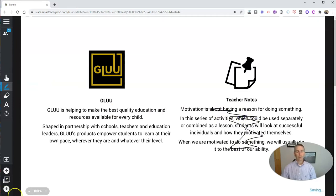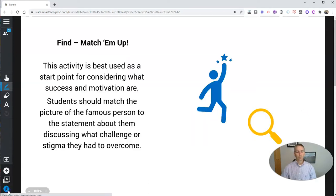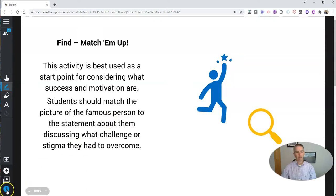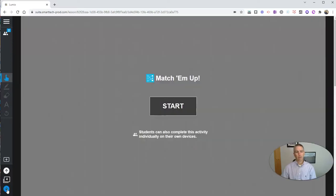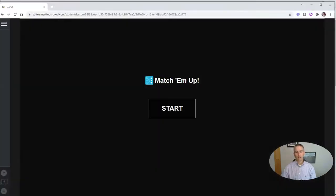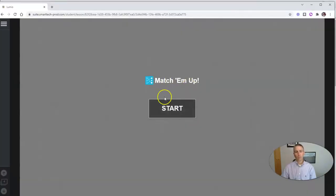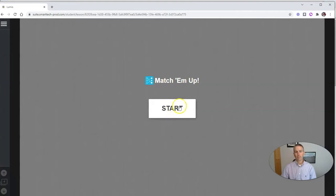Now I can go to the next slide in the lesson. We'll see the 'Match 'Em Up' activity. And we're going to start this.